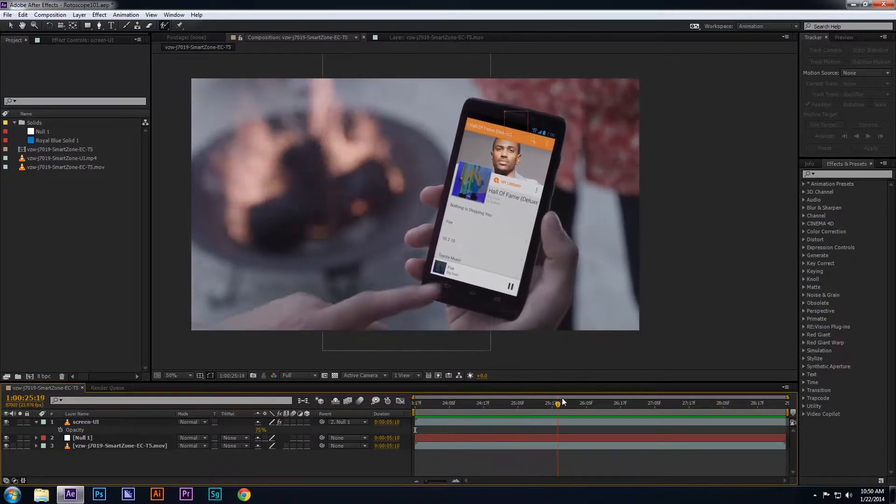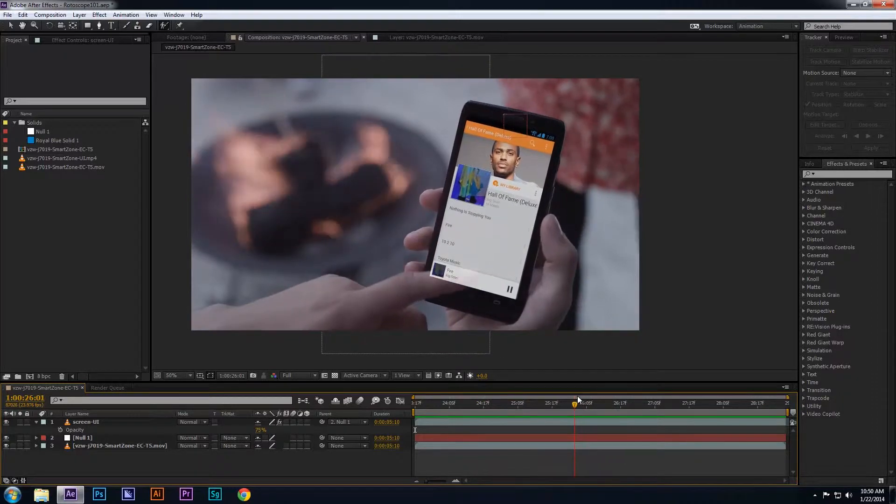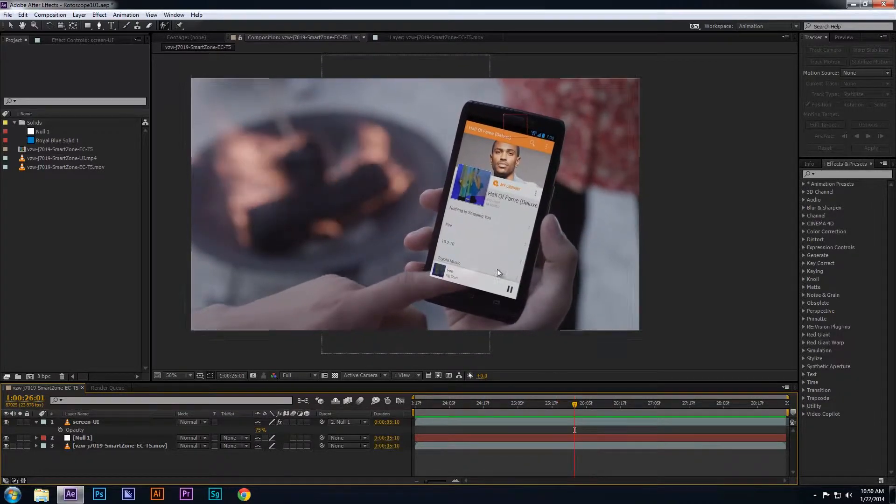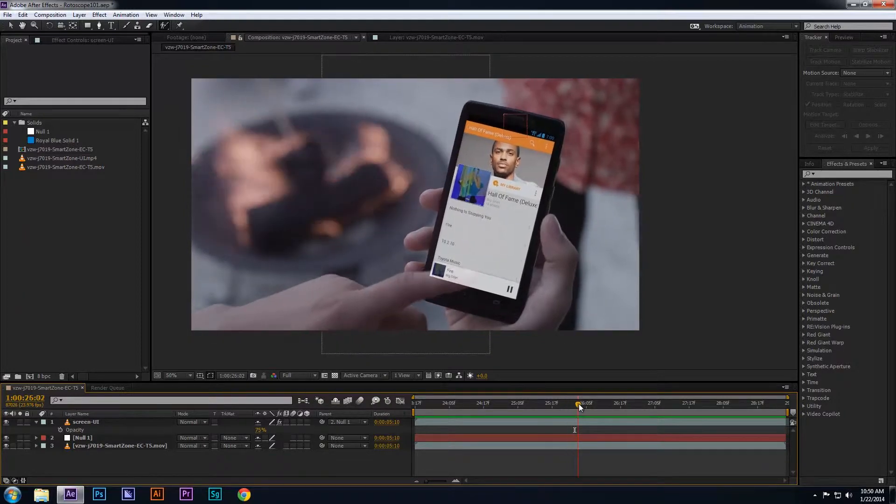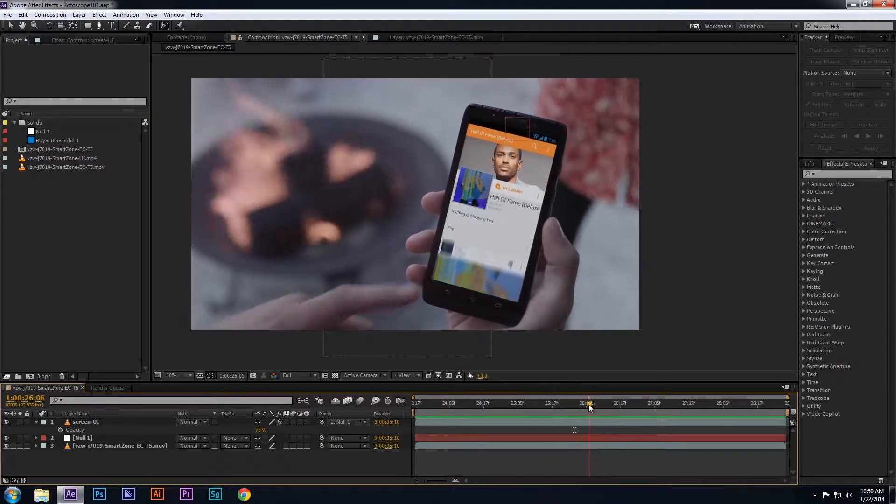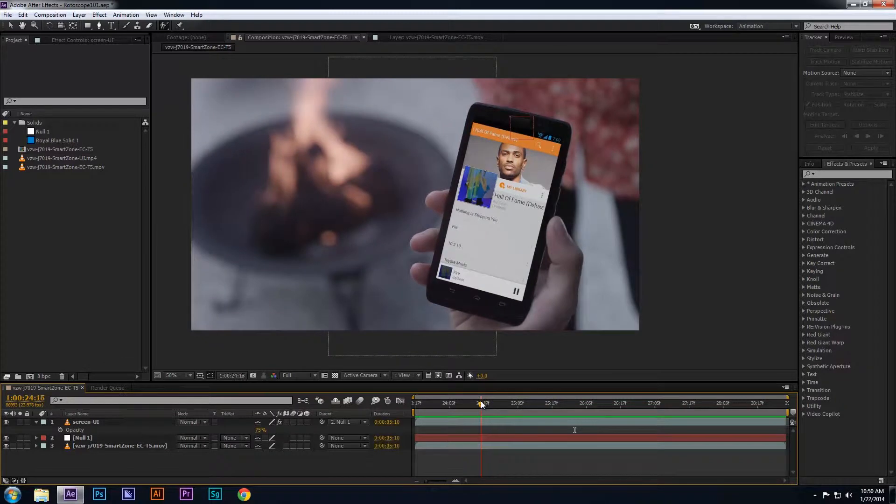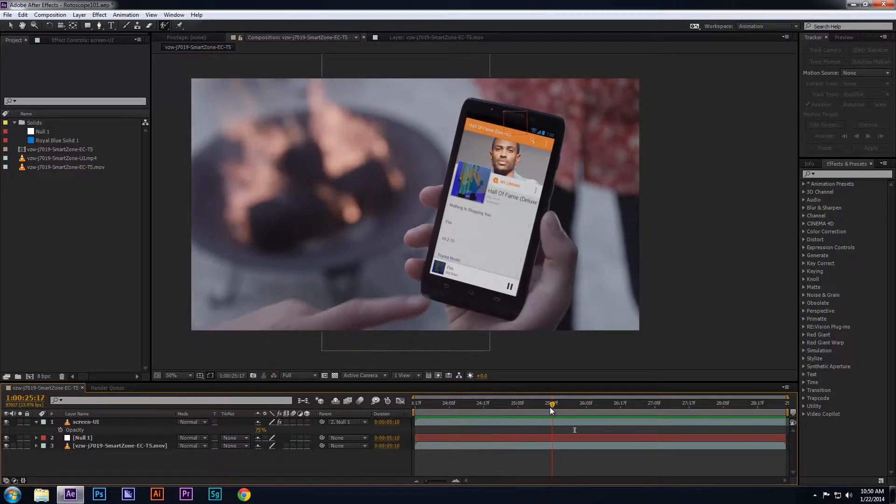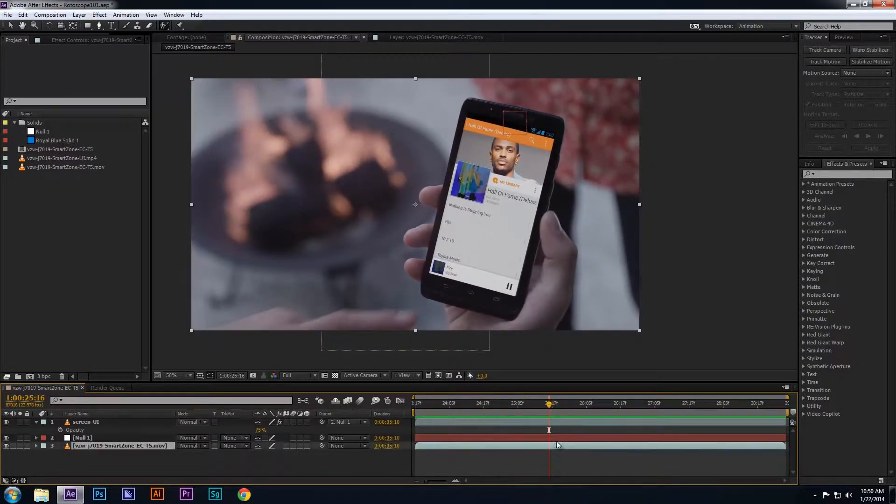but the problem is that the finger is under the screen currently. Therefore, we're going to want to use a rotoscope tool and isolate the finger so that it's going to be seen above the screen. Since the footage of the finger is underneath the screen layer, you want to place the footage of the finger above all the other layers, including your screen layer, and roto just the finger.